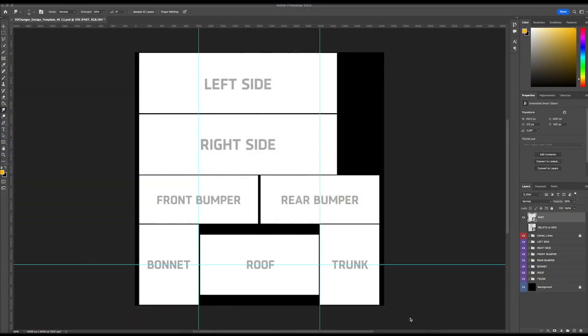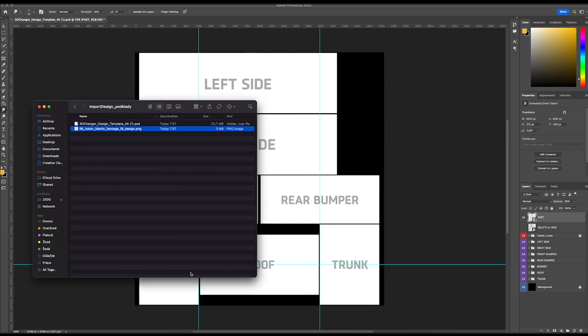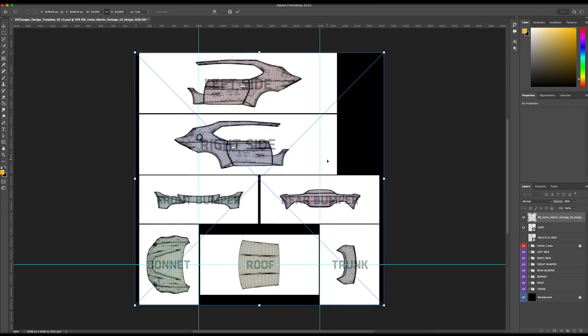Once you have got the template and the grid, open it in Photoshop. You will see it's divided into parts and layers with spaces designed for different parts of the car. To get the most accurate placement, make sure to upload the car's UV, the grid.